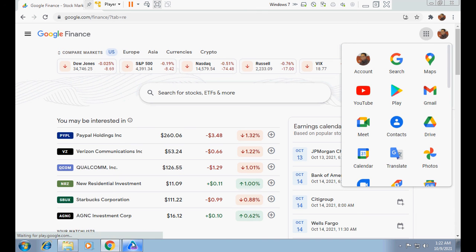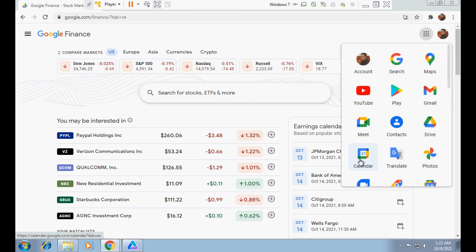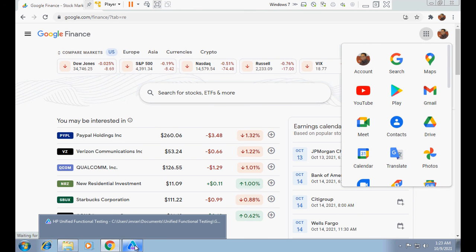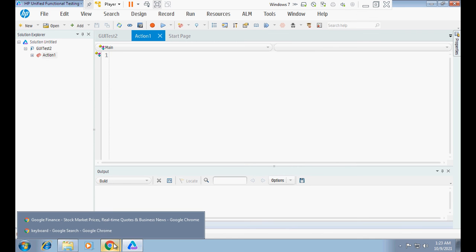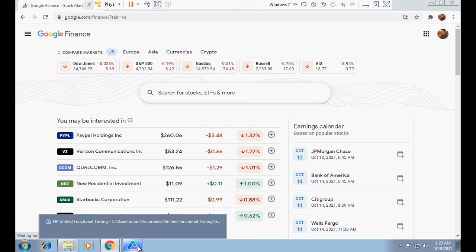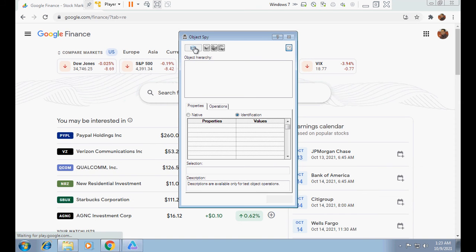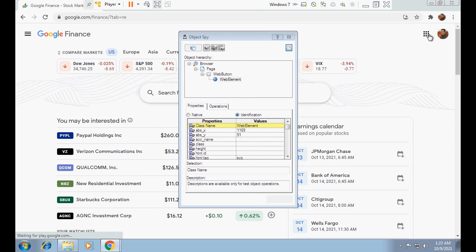Even though the calendar is visible at this time, when I click on UFT — because I need to click on Object Spy to spy this object — once I go to UFT, this window disappears. I will click on UFT and if I go back, it has disappeared. So we have to follow the same procedure to resolve that issue: click on Object Spy.